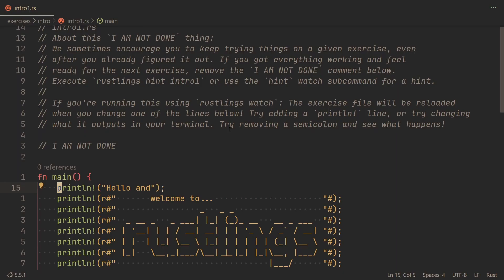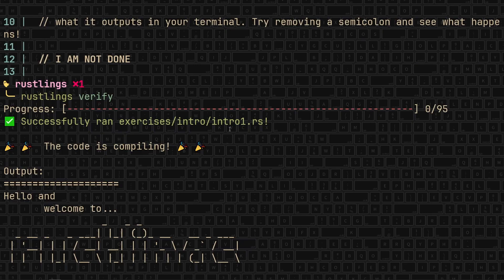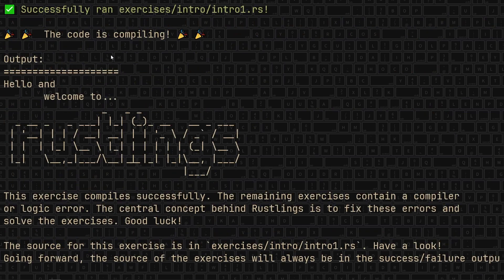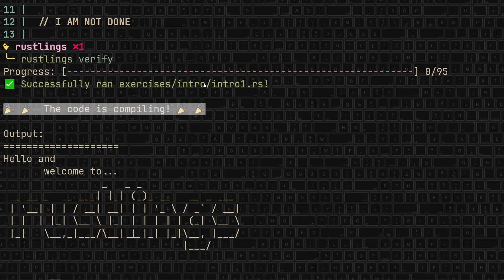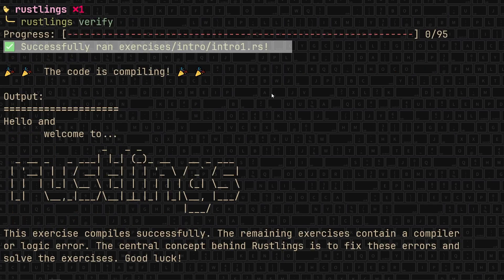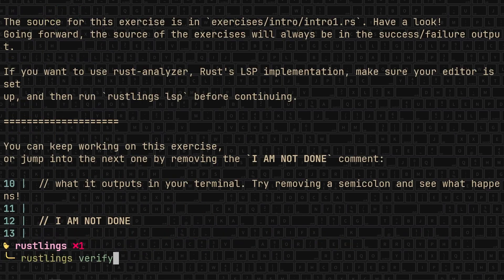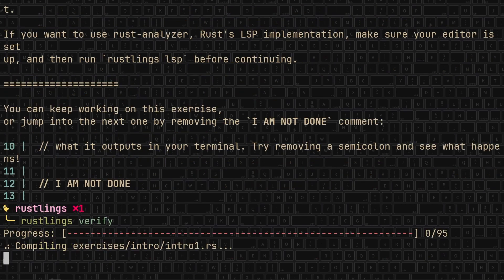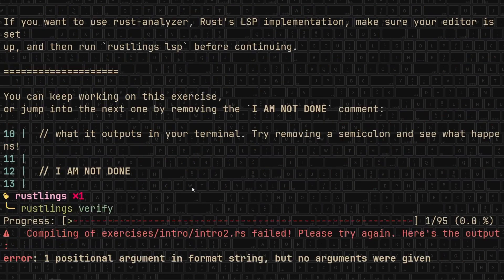The reason for that is because of this I am not done comment. So you'll have to, first of all, see if you complete an exercise. And then if you did and you want to go on to the next one, you delete this comment. However, I don't recommend both completing the exercise and deleting the comment at the same time because that way, when you run rustlings verify, you won't see this nice message with the congratulations and all. So first, you complete the exercise, you run rustlings verify, and then once you verify that you did it correctly, you remove the comment to go to the next one. So let's run rustlings verify again. And now, after it compiles intro one, it will go to intro two, as you can see. And since we didn't do anything in here, it will fail.